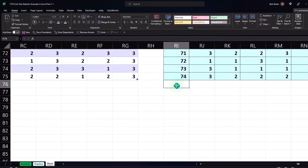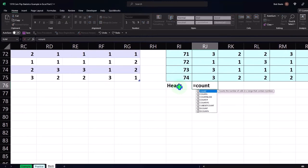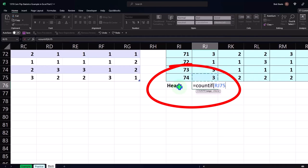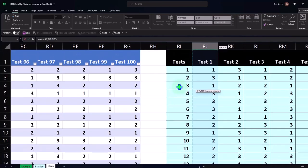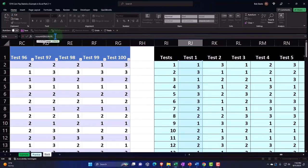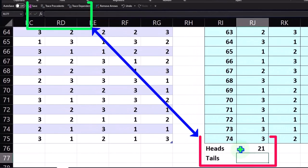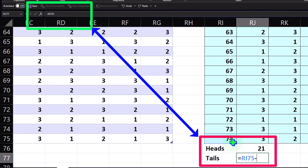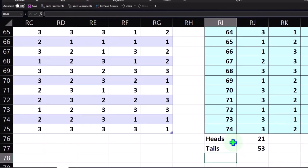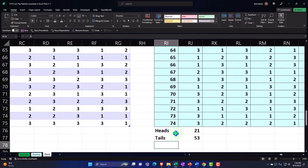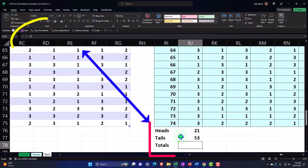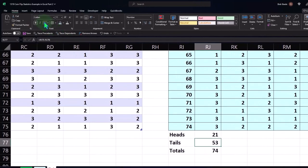Now when I do my COUNTIF for heads, I'll say equals COUNTIF, open brackets, put my cursor up one, Control-Shift-Up, then Shift-Down — looking at the formula bar — comma, if it's a one, count it. That comes out to 21. For tails, since I know there are 74 of them, I can just say this equals the count of 74 minus 21. We could also use a formula for not-equal-to one, but the easiest approach is that subtraction. Then the totals: SUM them up, which should come out to 74. And then we can take the percent heads, percent tails, and percent total.